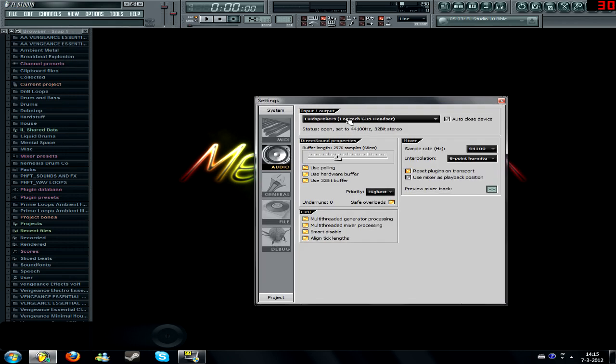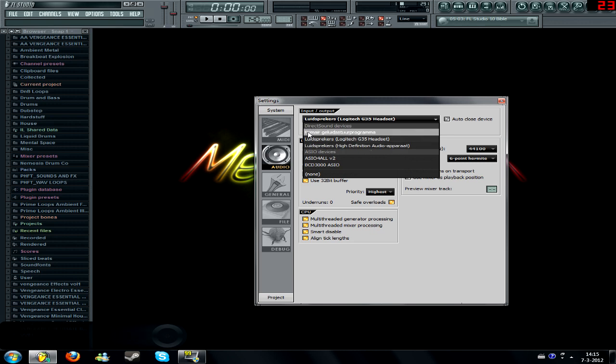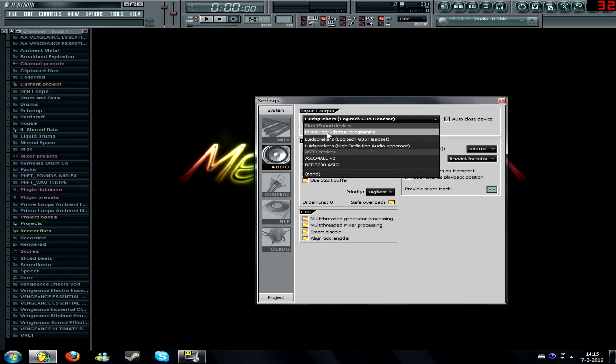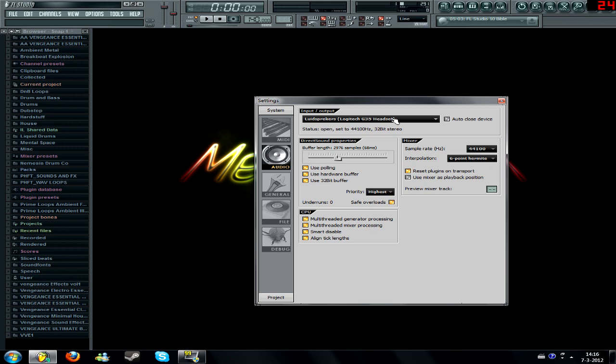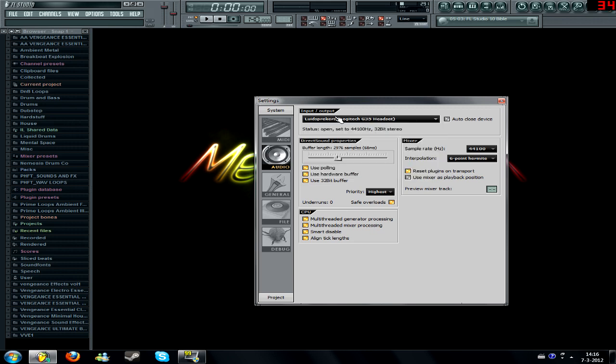For the audio files, I'm using a Logitech G35 headset. It's just my basic headset. I can use my stereo as well. Or the primary, sorry, this is Dutch. A primary, I'll try to translate it to English. A primary sound board program. Yeah, it's really weird. I know. I don't use it. I just use my headset. Alright.